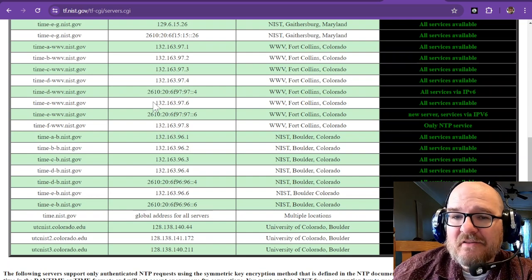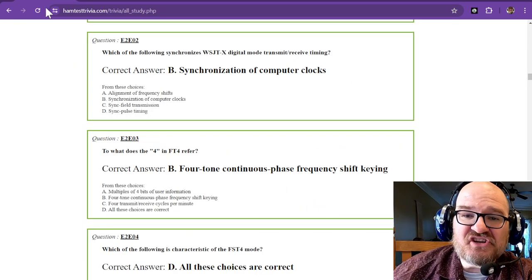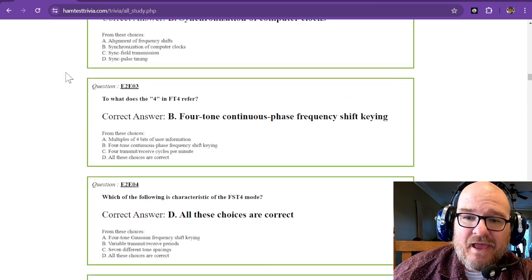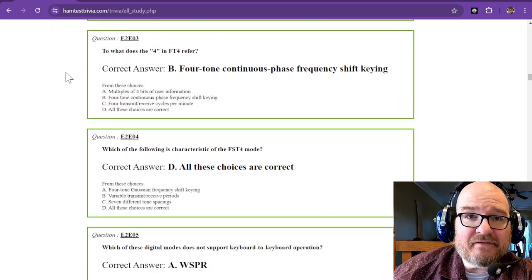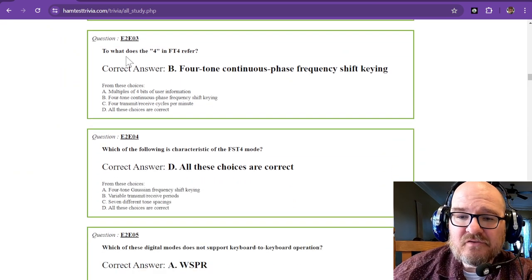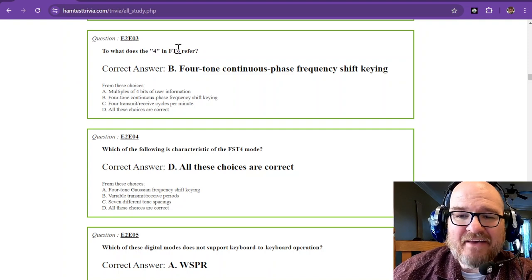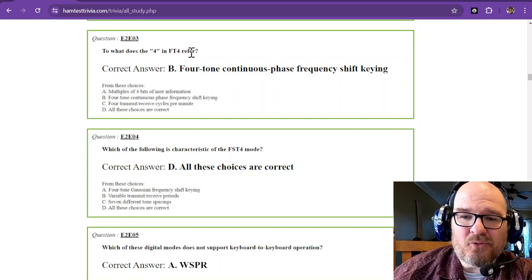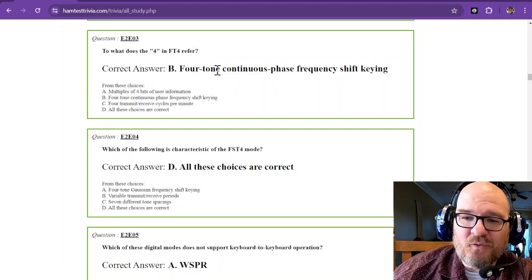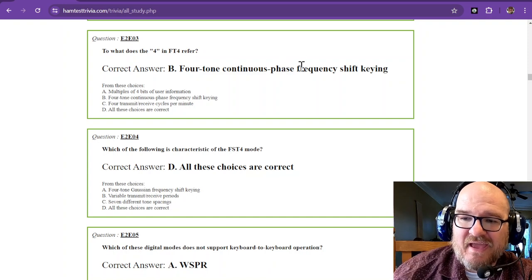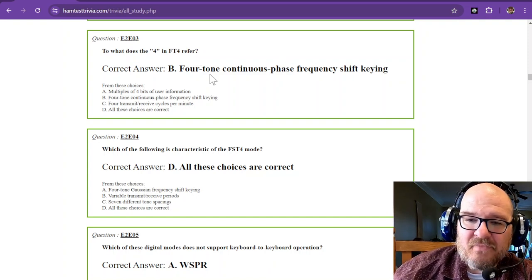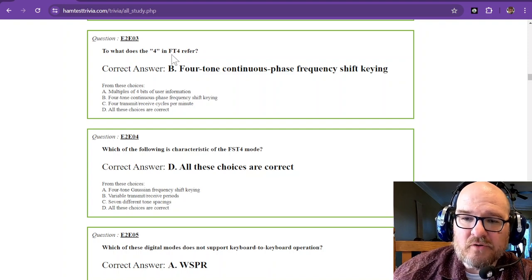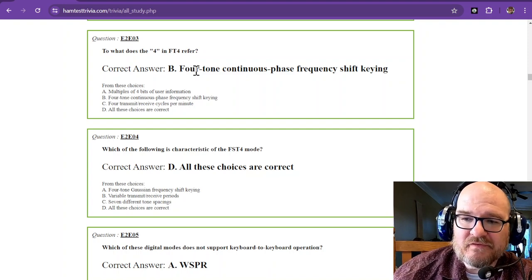Another way to do it is to use GPS clock timing, and that will also synchronize your computer clocks. To what does the 4 in FT4 refer? And that is a 4-tone, continuous phase, frequency shift key. So it refers to 4 tones. That doesn't narrow down your answers, but 4-tone, there's only one 4-tone. It is 4-tone continuous phase FSK.